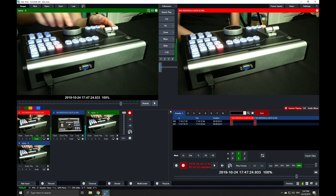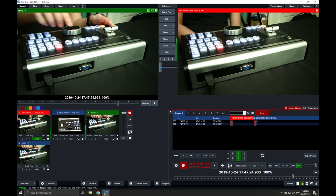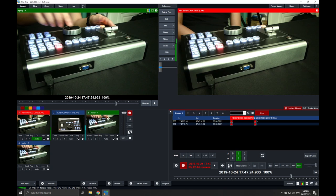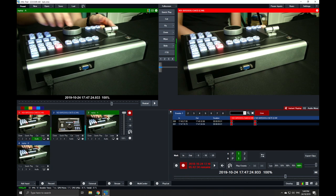That will be pretty much it for the replay switcher panel. Thank you for going over the replay switcher very quickly for us. If you have any questions or inquiries, feel free to drop us a comment or a DM, and we will be happy to assist you. Bye-bye.